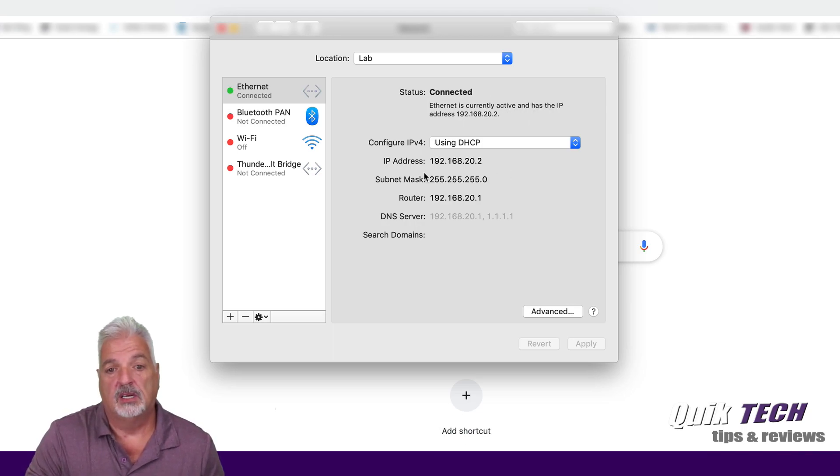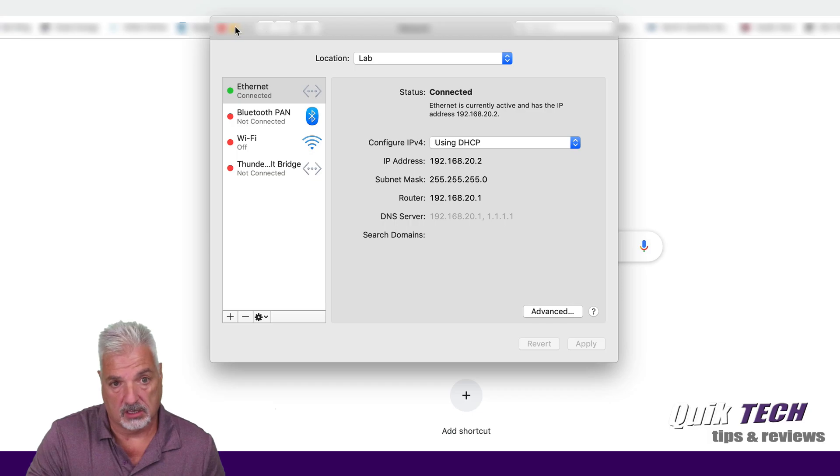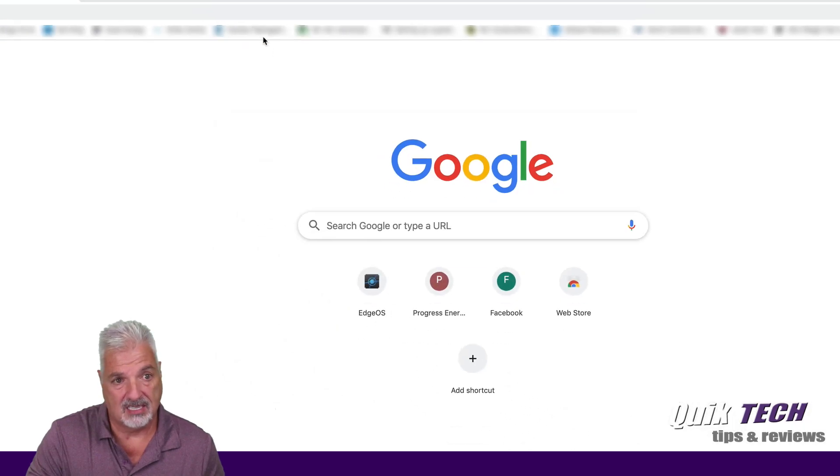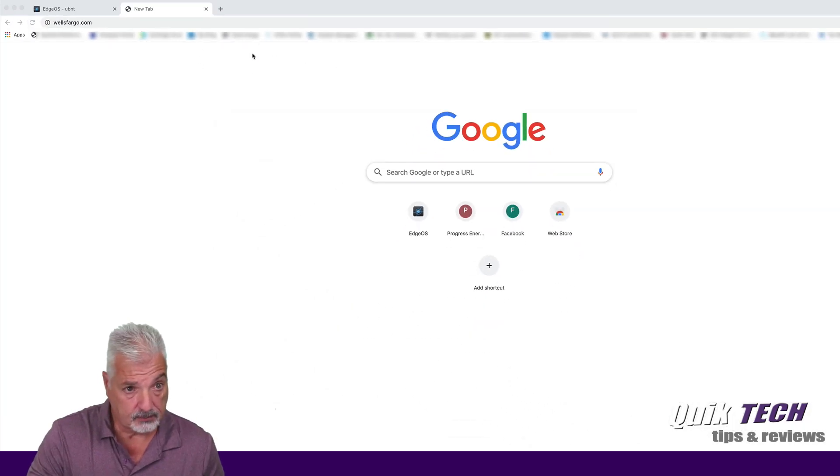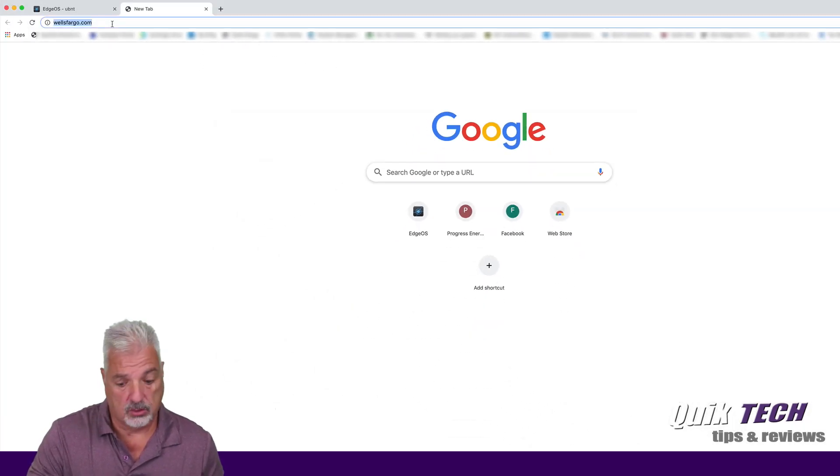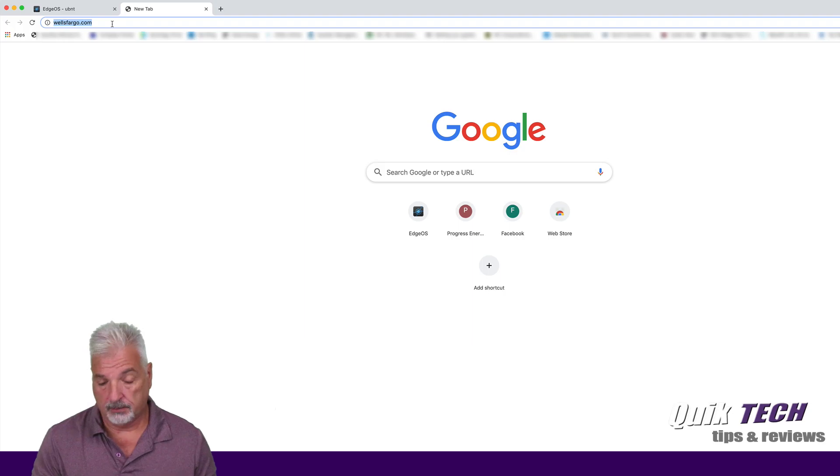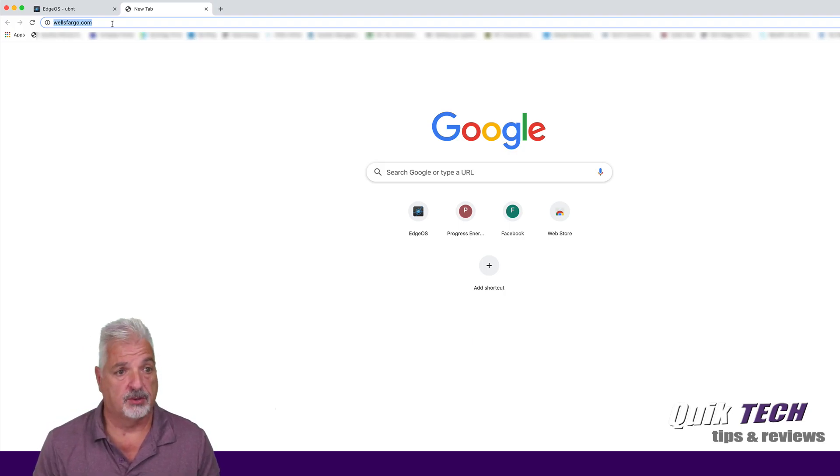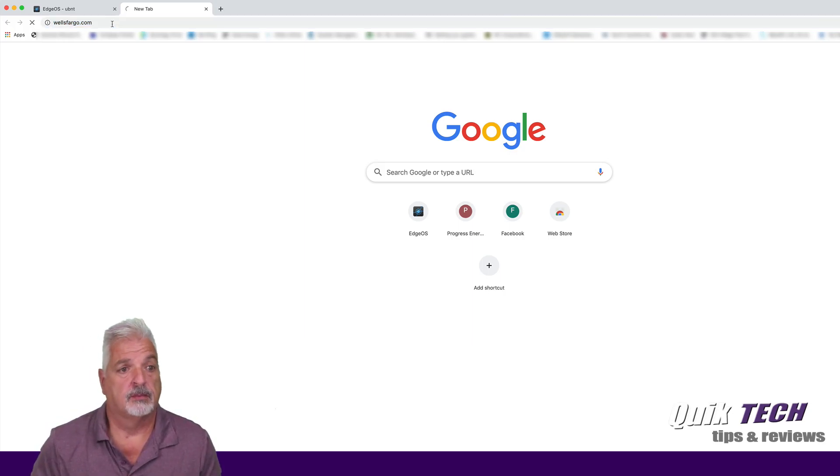And there we go, guys, there's the address in the finance VLAN. So we're going to just minimize this. And now if we reload Wells Fargo, we should be able to get out to the website. And there you go.